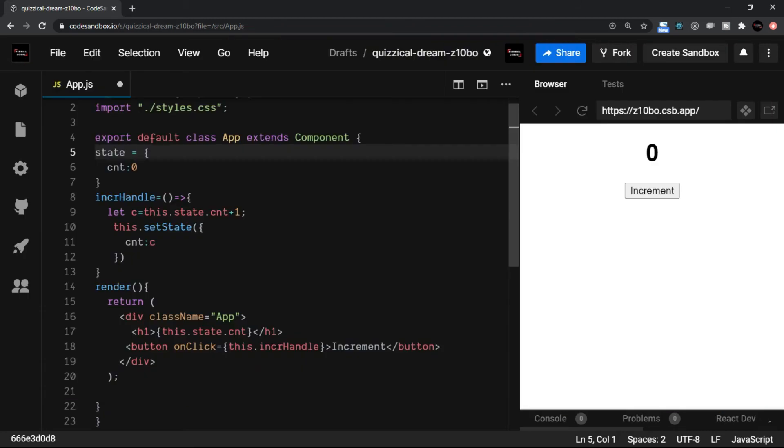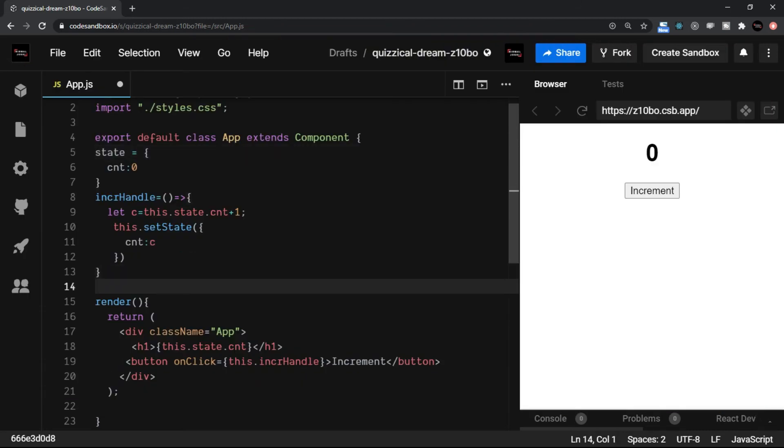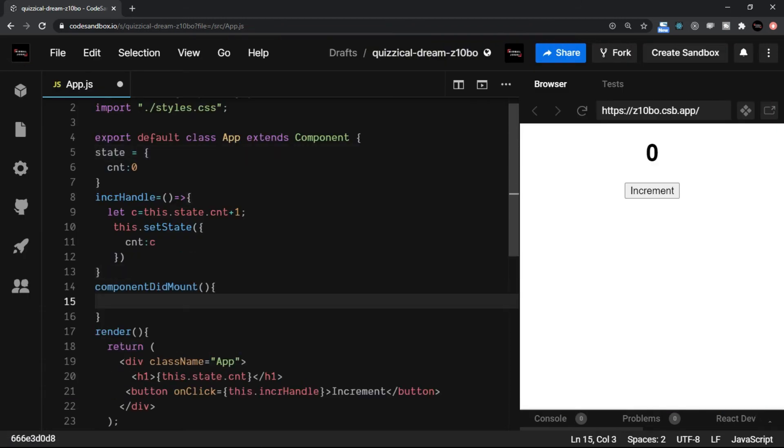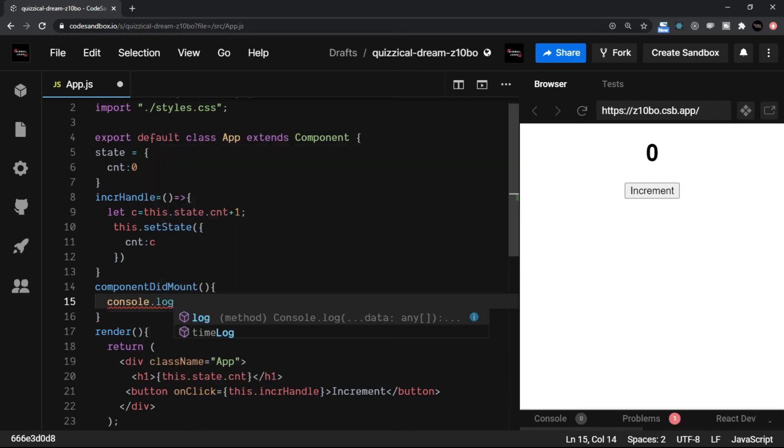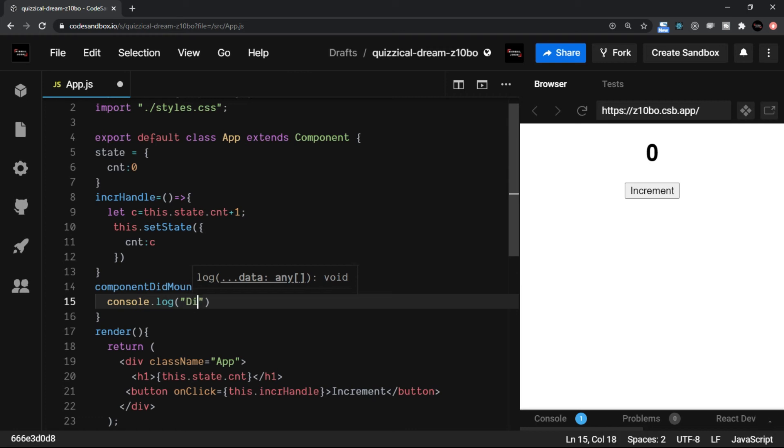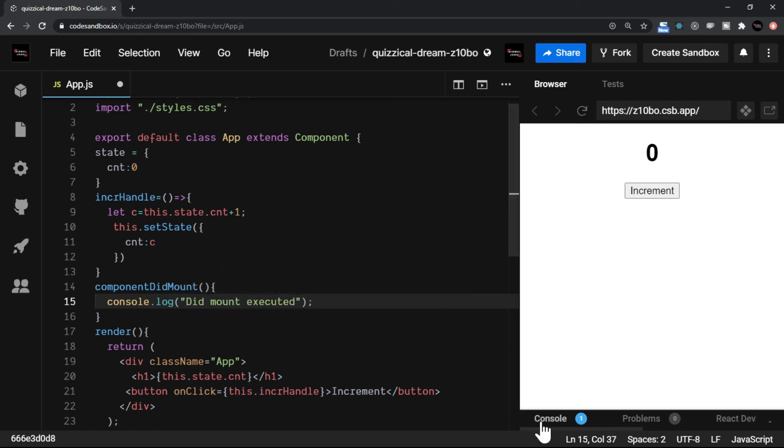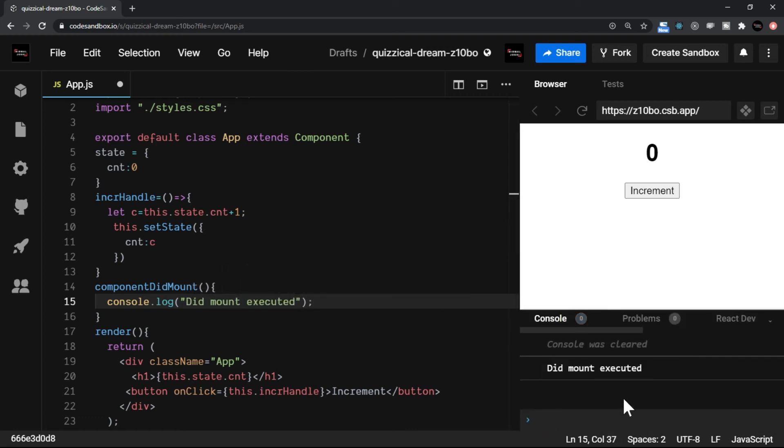Let's try one example here. I will just add a component lifecycle method and here I will just say console log and displaying a message that did mount executed. Let me also open the console. Now you see that it says did mount executed.